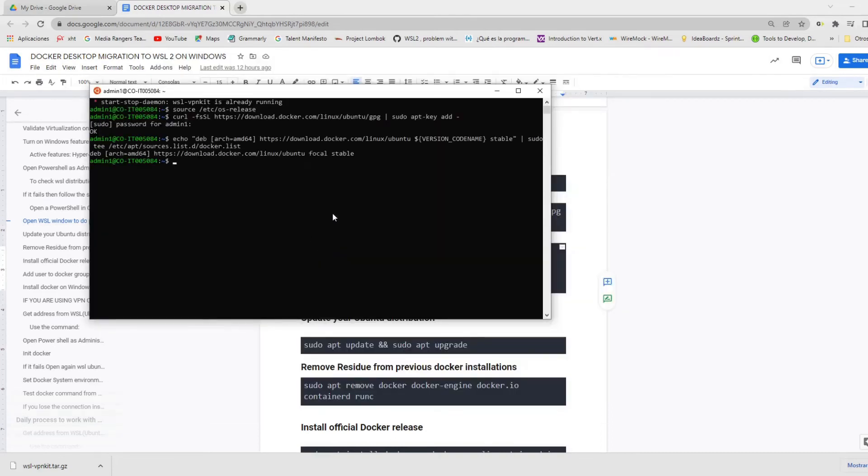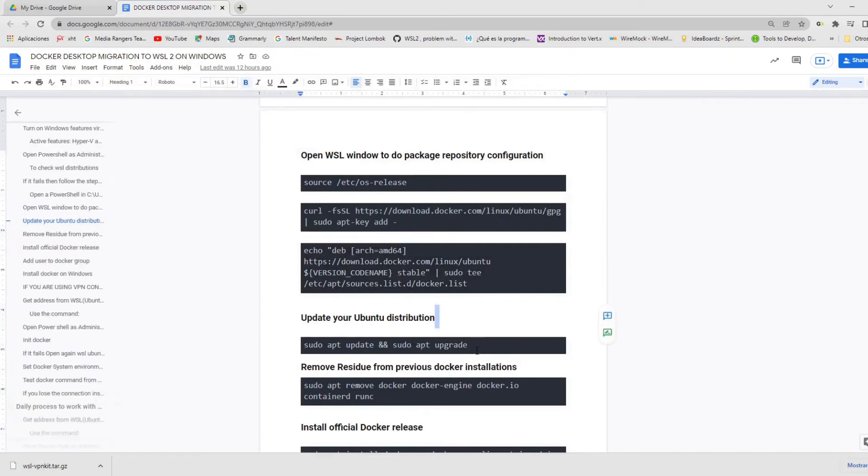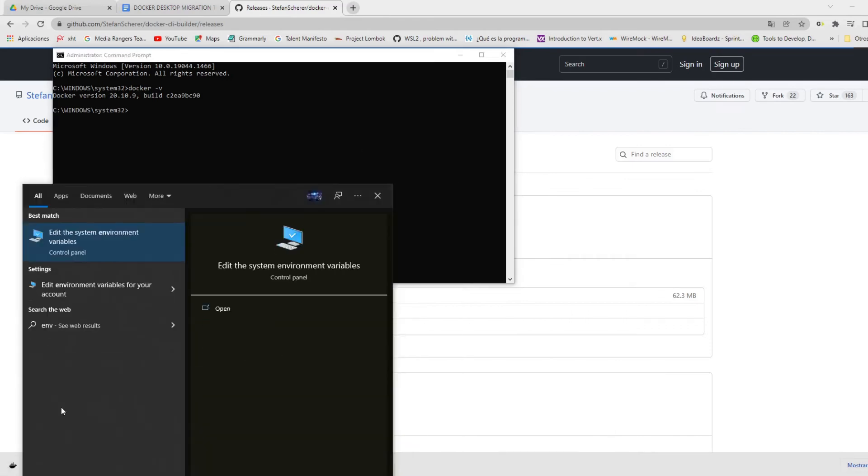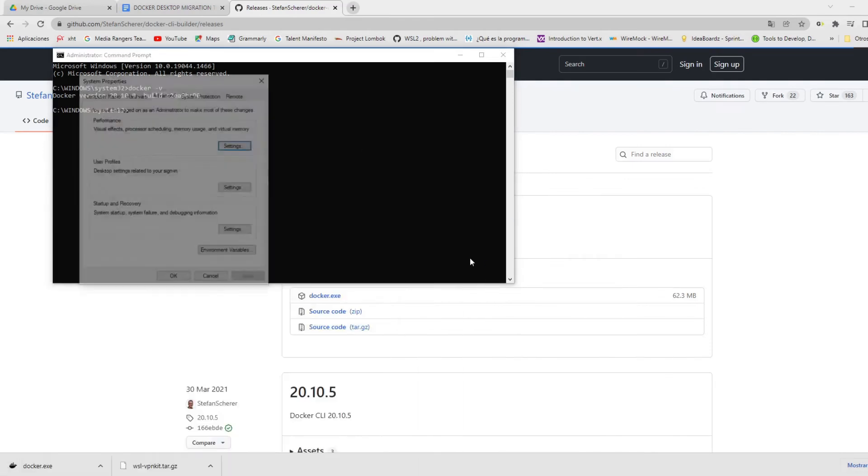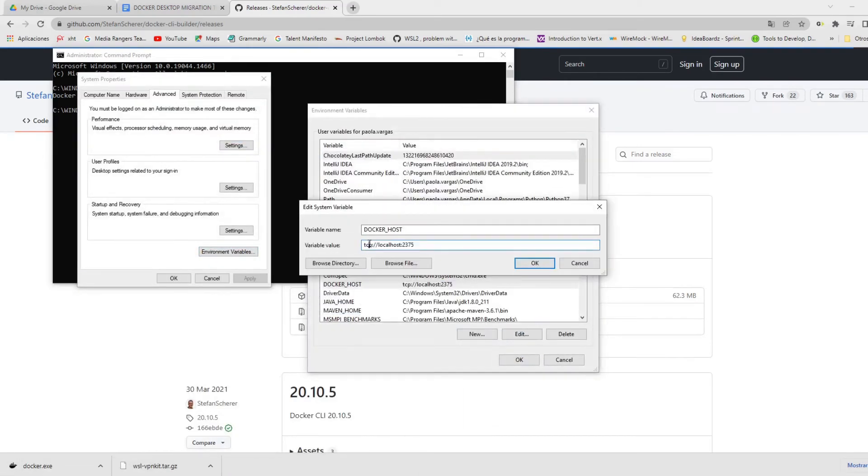Now, we need to update the Ubuntu distribution with apt update and upgrade. This will last few minutes. So, let's see. While this process ends, we're going to do an additional configuration.